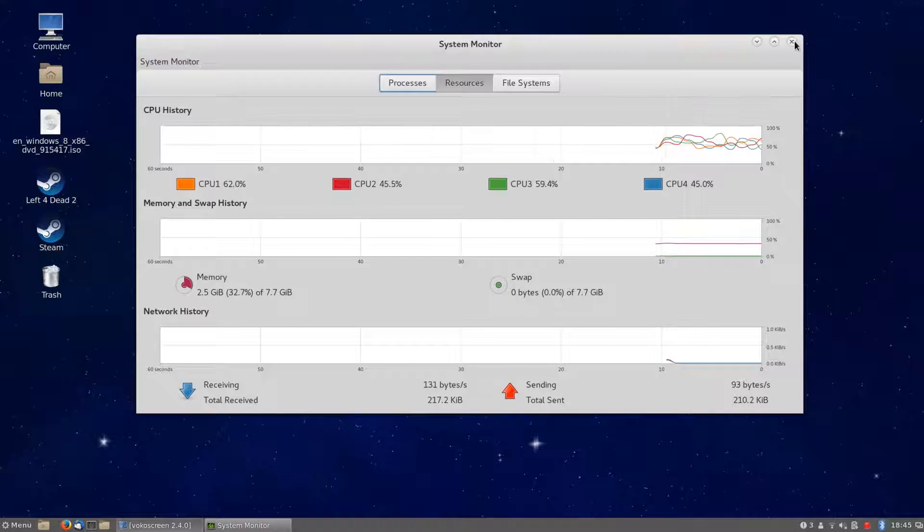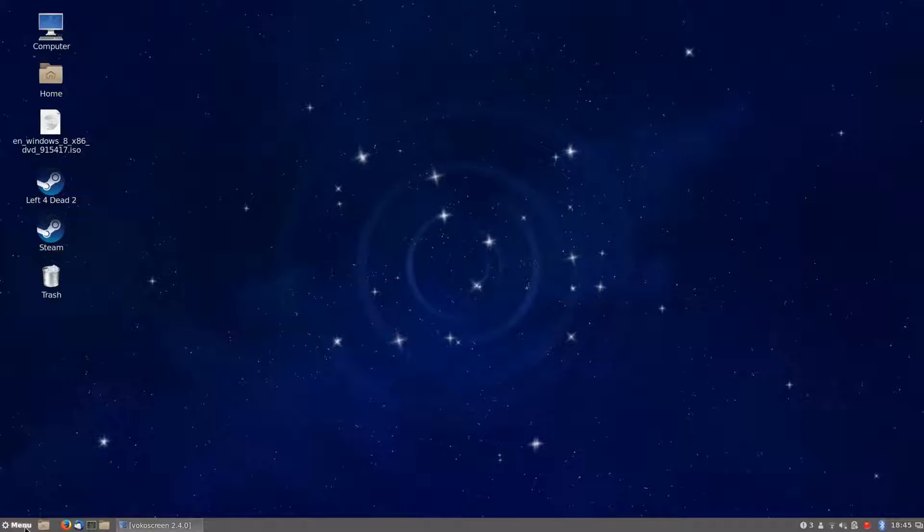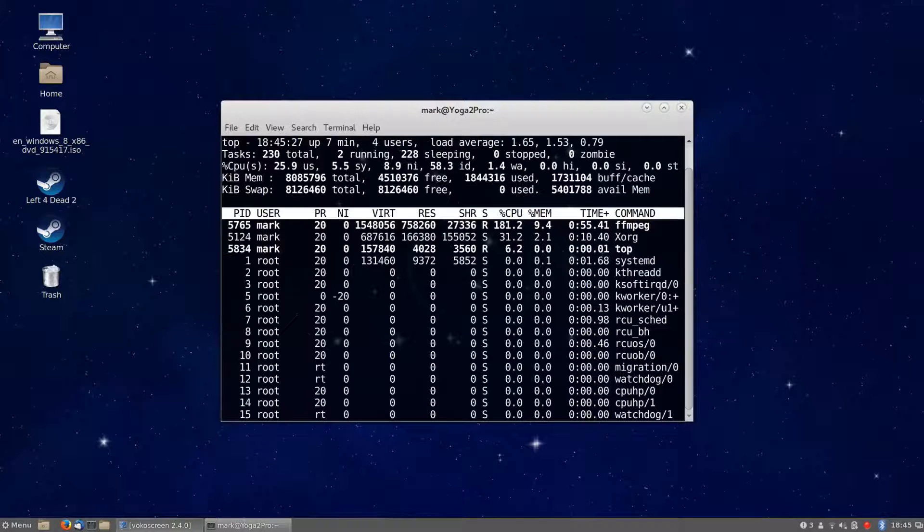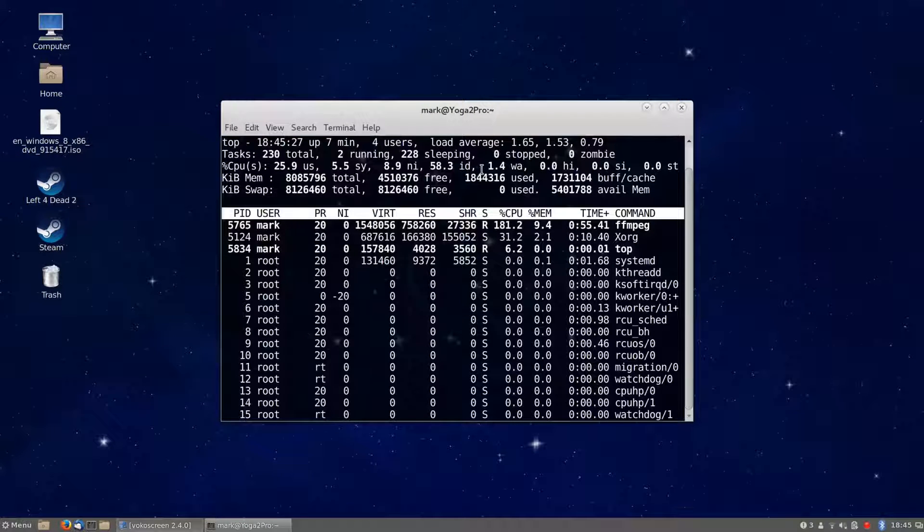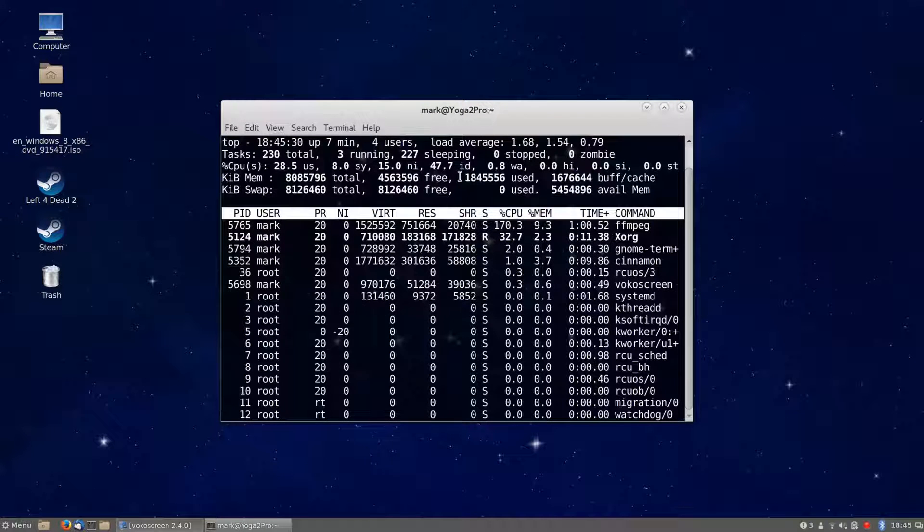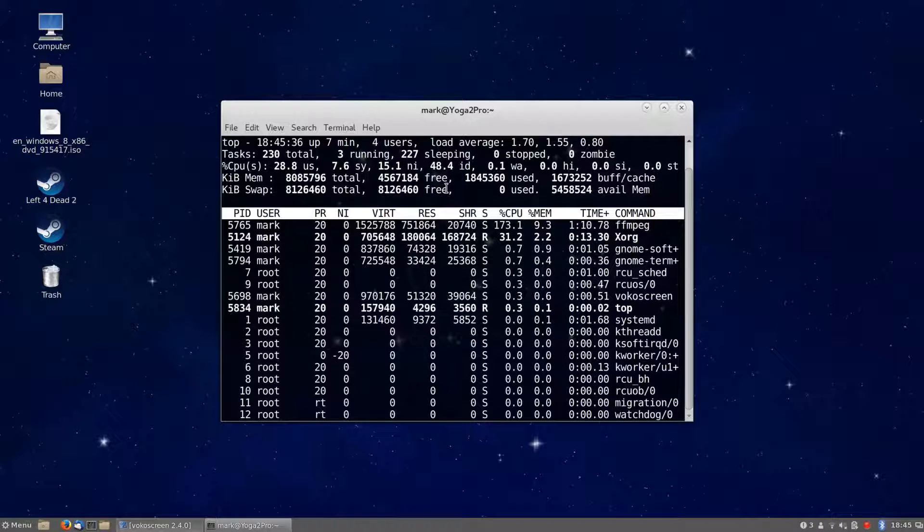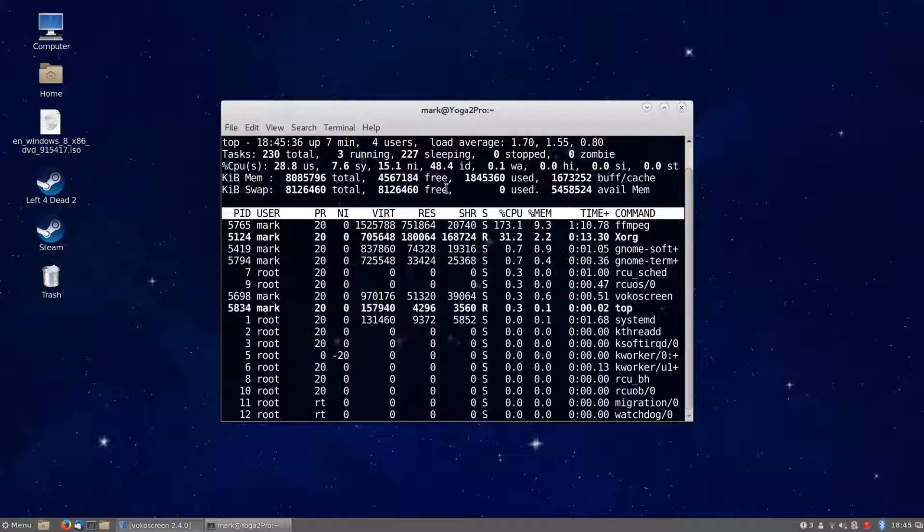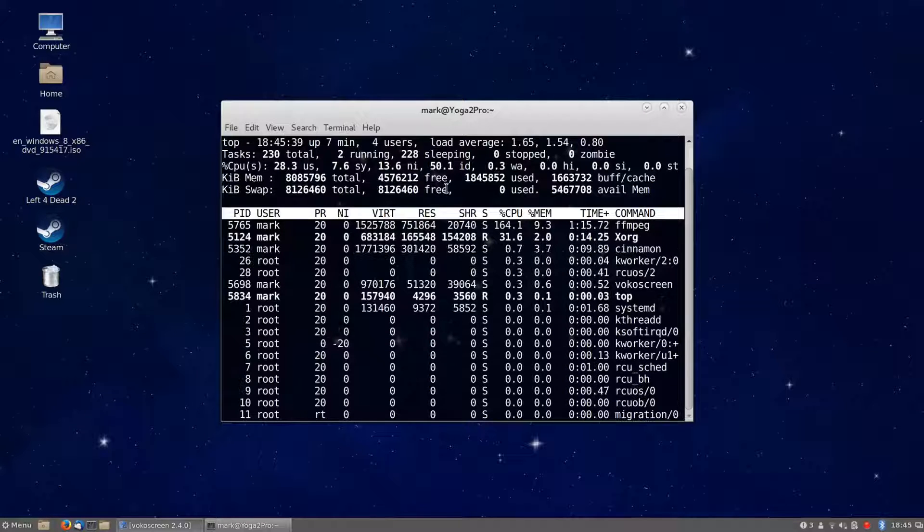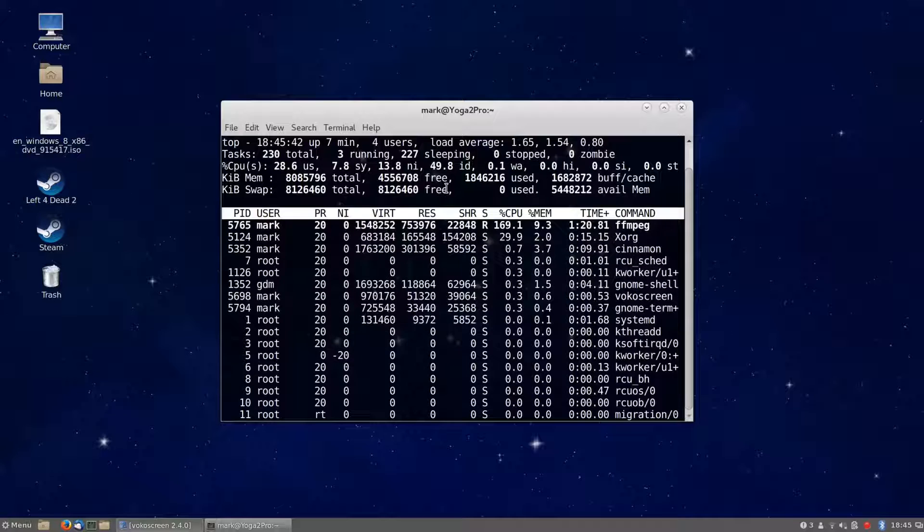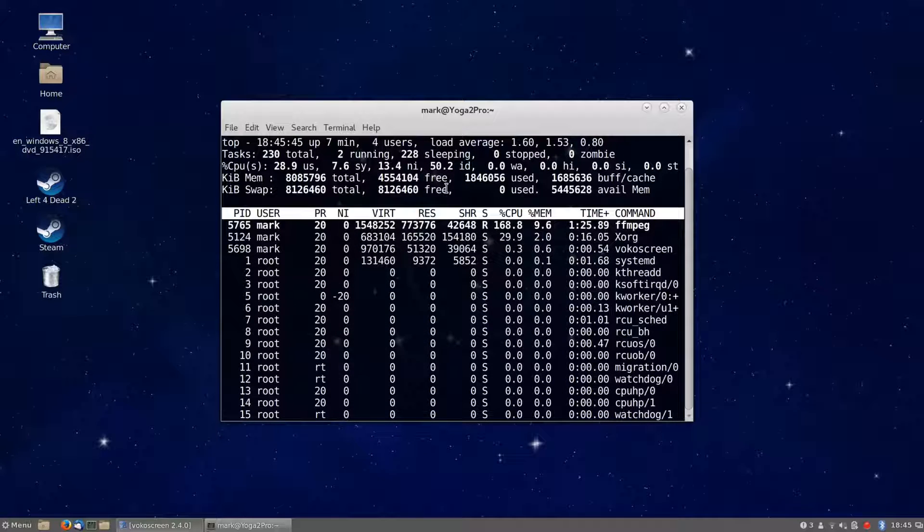Now we're in the Cinnamon interface, and we're seeing 49 to 48 percent idle time. At one point it jumps up to about 58 percent idle time, which was really quite good.